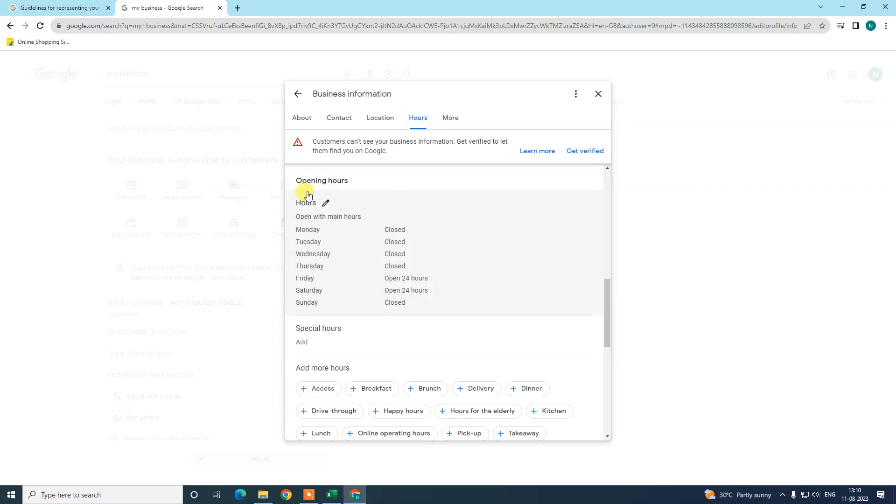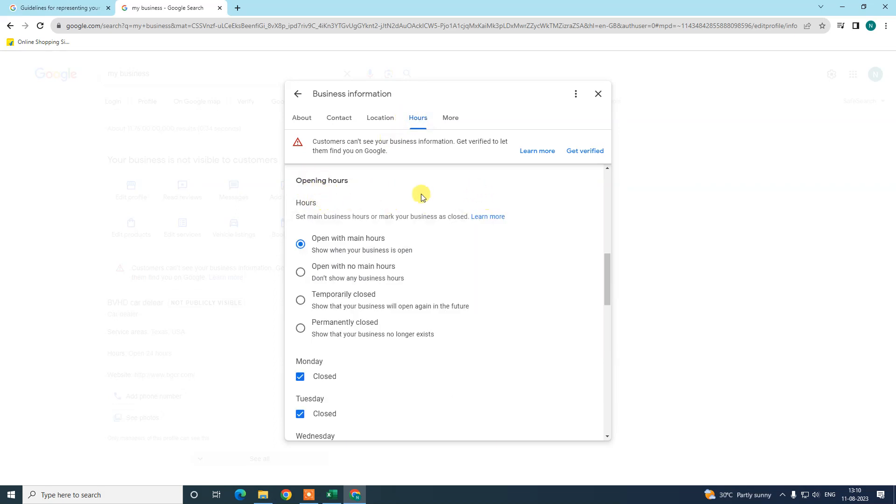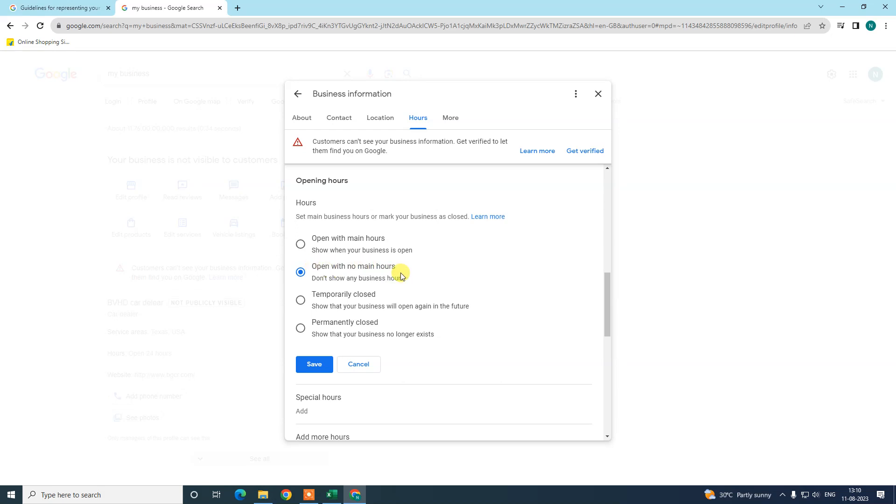We need to click on this pencil icon. We have some options like we can also make this permanently closed, temporarily closed, and open. No main hours is like 24 hours active. Now in order to set opening and closing hours, you need to select this option.